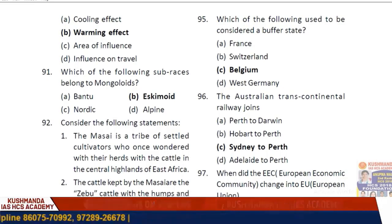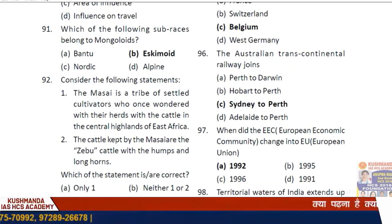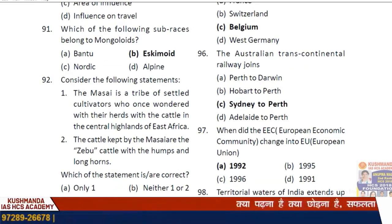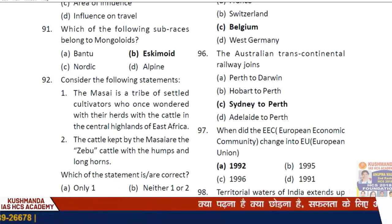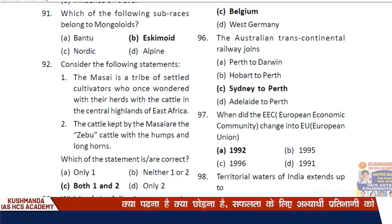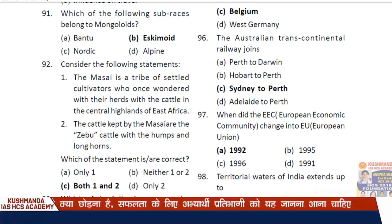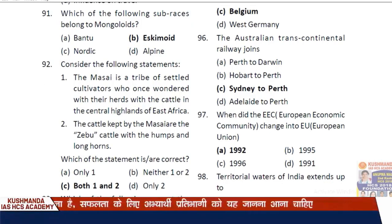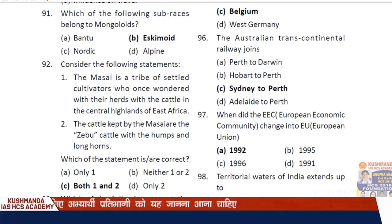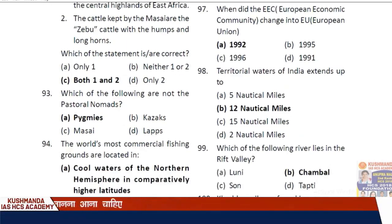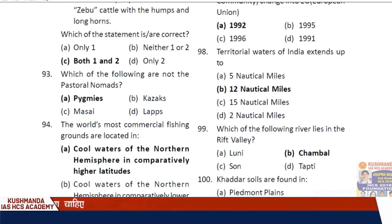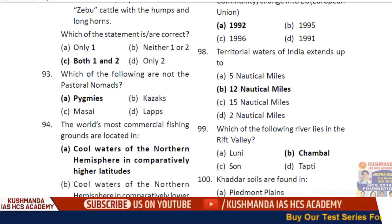Question 91: Which of the following sub-races belong to the Mongoloids? The answer is Eskimoid. Question 92: The Maasai — a tribe of Kenya — consider the following statements: the Maasai are a tribe of settled cultivators who once wandered with their herds. Both statements are correct — option C.